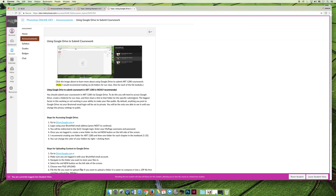And so I recommend that you either change the privacy settings so that I can access it, anybody with a Bruin Mail can access it, or if you're comfortable, you can just say anybody with the link can access the files. I like that last option. It's the one I choose. Anybody who has a link can click the link and they can see the files and they can download them.